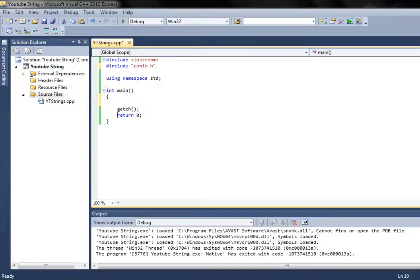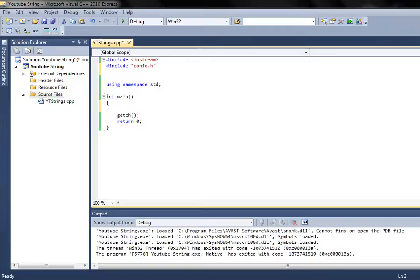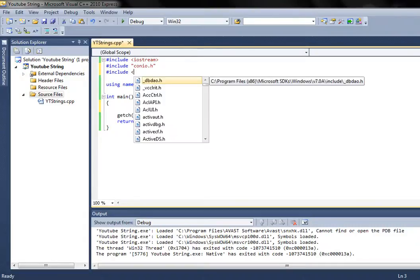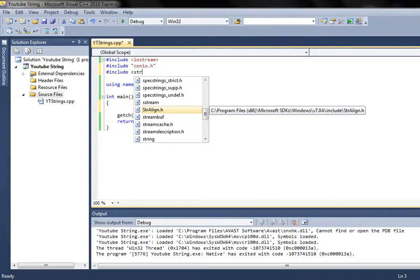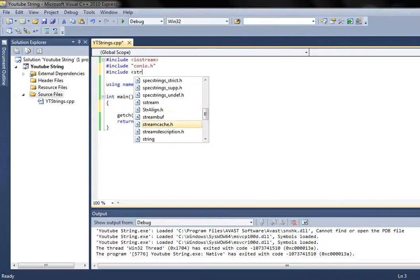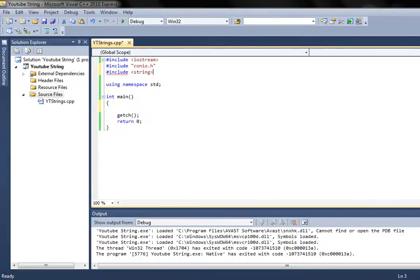Before we start adding the strings and operating on them, we need to include another library. The library we need to include is simply 'string'. This is the library we need for strings if we want them to work properly.